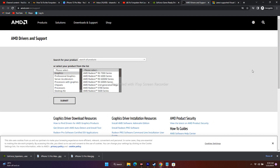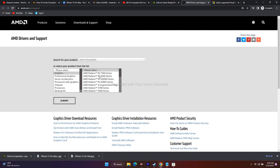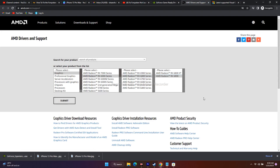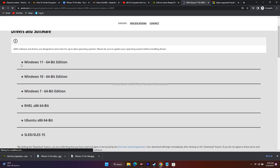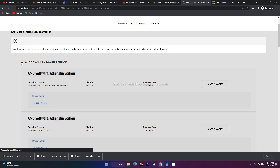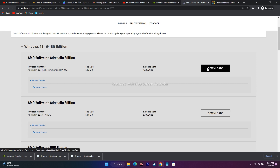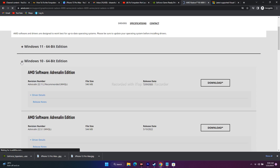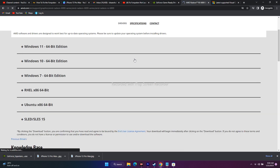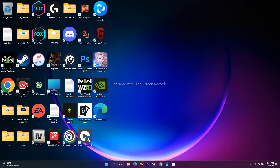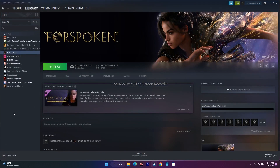For AMD users, go to the AMD page, select Graphics, choose your respective series, and click Submit. You'll get options for Windows 11 64-bit, Windows 10 64-bit, etc. Select the one matching your system and download the AMD Adrenaline software. After downloading and installing — whether NVIDIA or AMD — do a restart on your PC, then go back to the game and try to play.